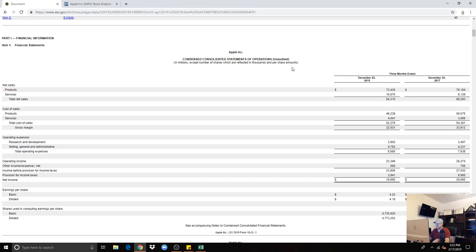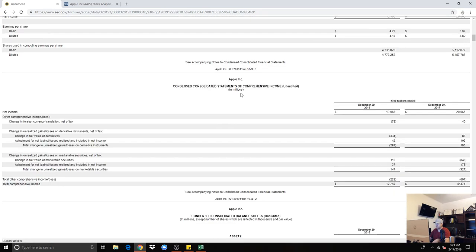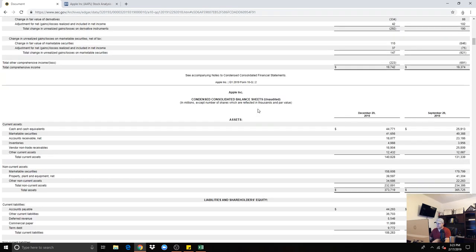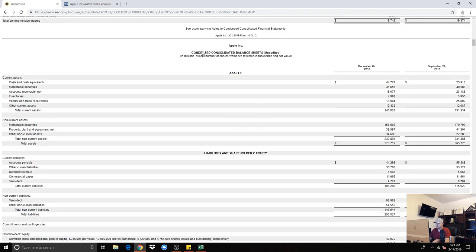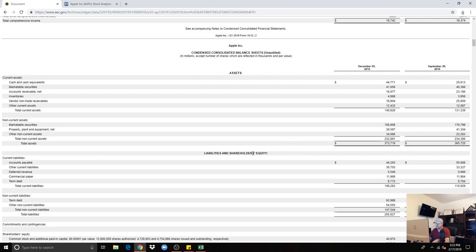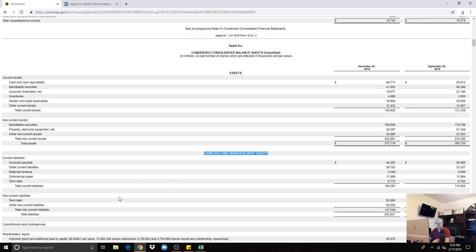We'll go back to the SEC website and scroll down to the financial statements. The first one being the statement of operations, that's not the one I need. Statements of comprehensive income, that's not the one I need. Right here it is, the condensed consolidated balance sheets. As we can see, there's assets and liabilities and shareholders' equity. Now remember, book value is shareholders' equity or equity, and that is right here.